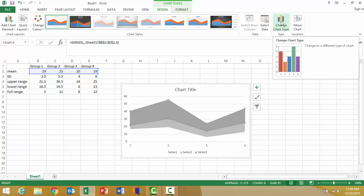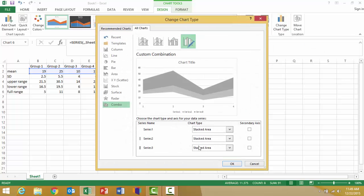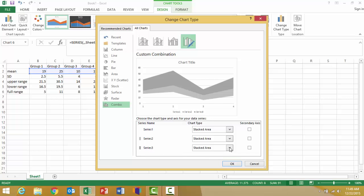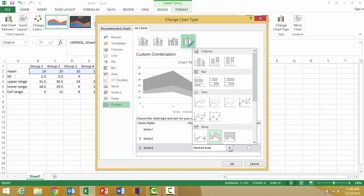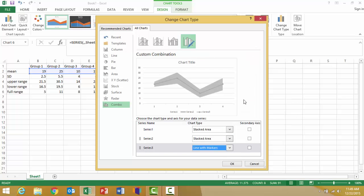I want to click on that, and in this decision area, I want to find series 3, which represents my group means, and I'm going to change that chart type to a line graph with markers. Then I'm going to click OK.